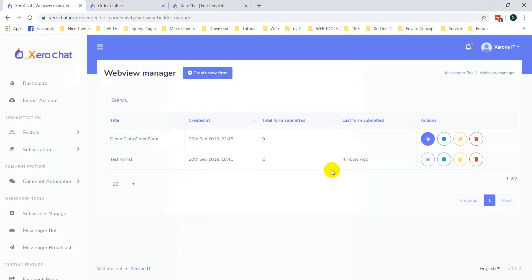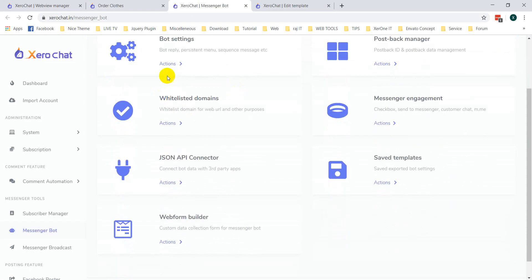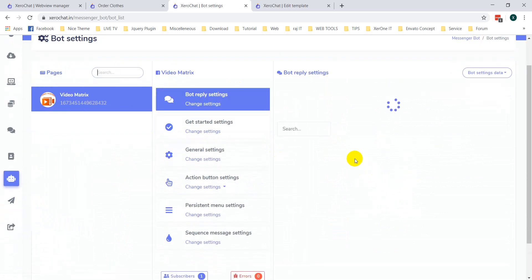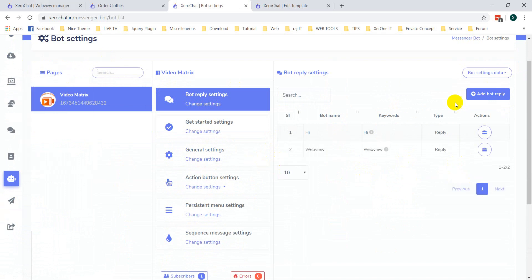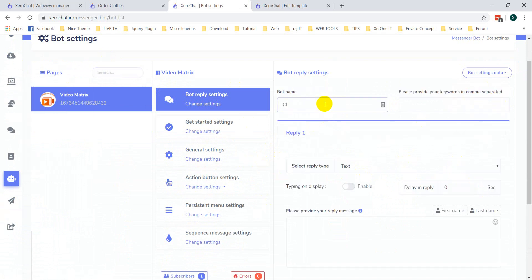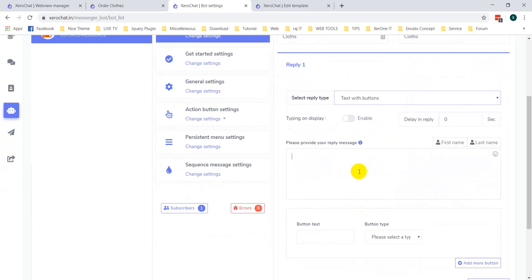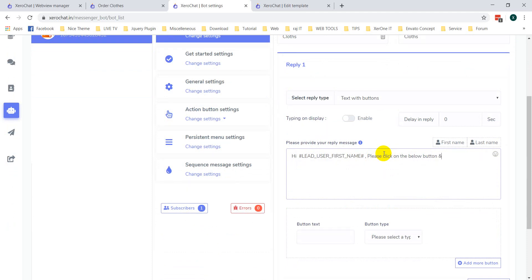Now let me show you how to add this webview inside Messenger. Go to Messenger Bot, then go to your bot flow. Add a Submit block and select Text with Button, then fill in the message — for example: 'Click on the below button and fill up the form to submit your order.'